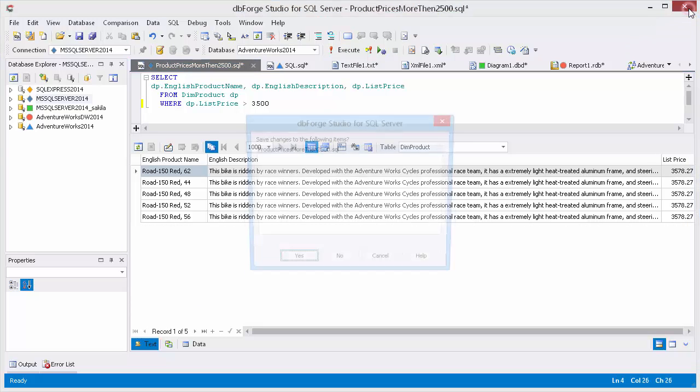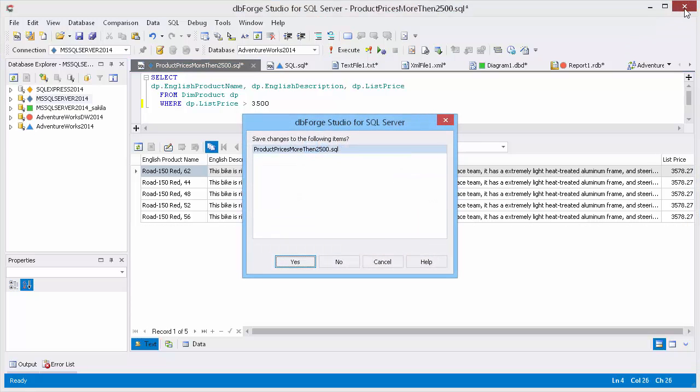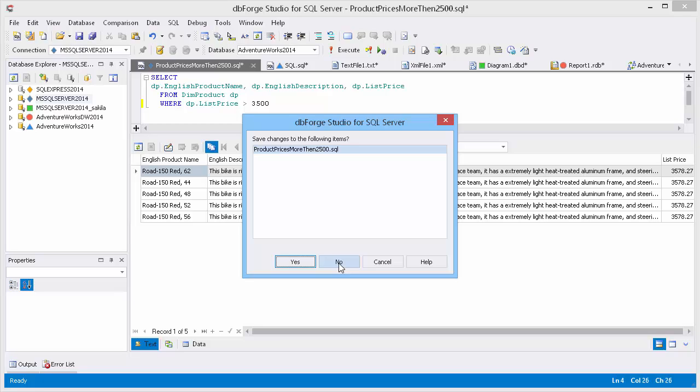DBForge Studio prompts to save changes to the current SQL file. Yes means the changes will be saved to the current file. No means the changes won't be saved to file. Instead, they will be saved to cache and will be available after the tabs are restored. Files that have not been saved previously will be restored from cache regardless of our choice. So let's click No.